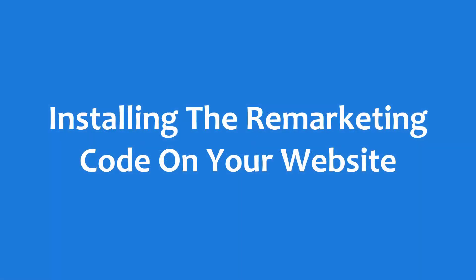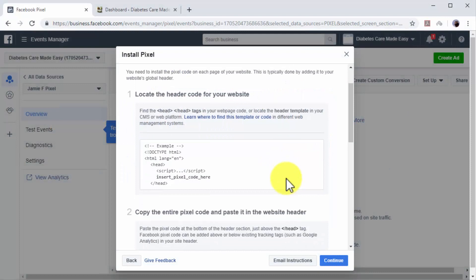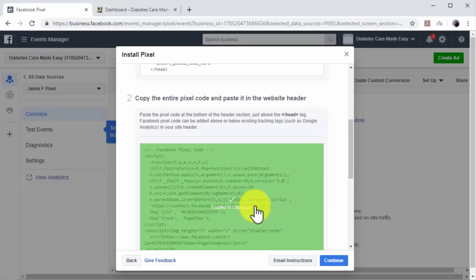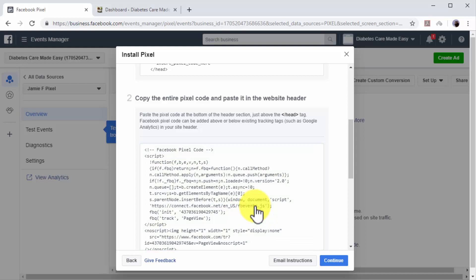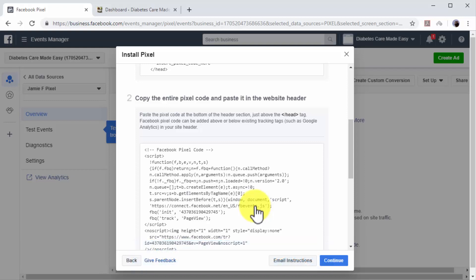Installing the remarketing code on your website. Now find your Facebook pixel code in this new window and click on it to copy it to your clipboard. You have to paste this code between the opening and closing head tags of your website code before you are able to create your first remarketing campaign.